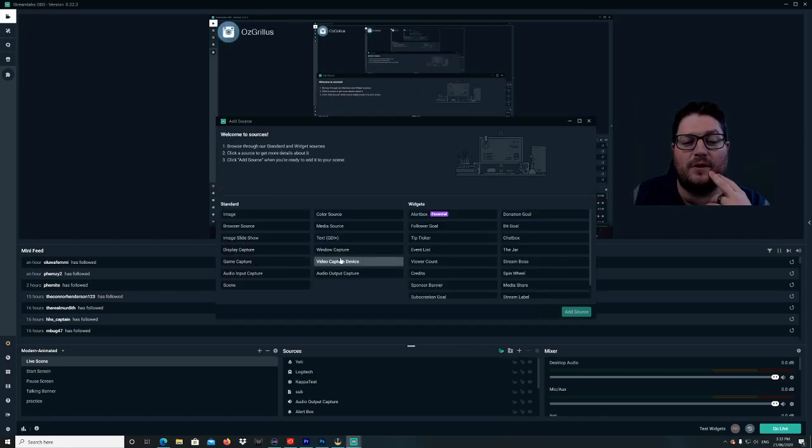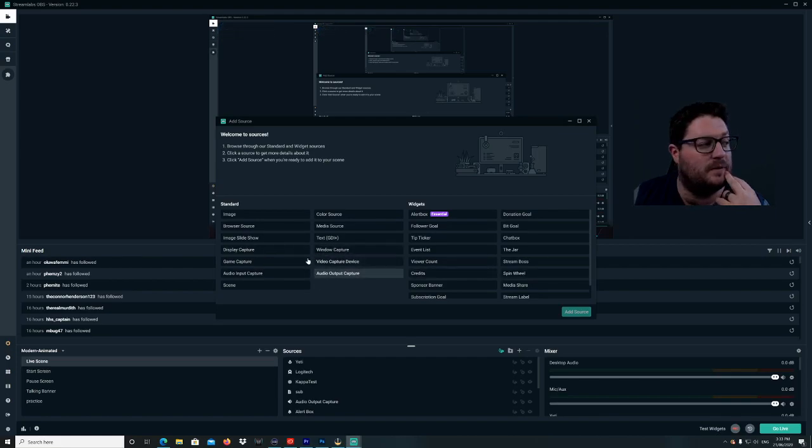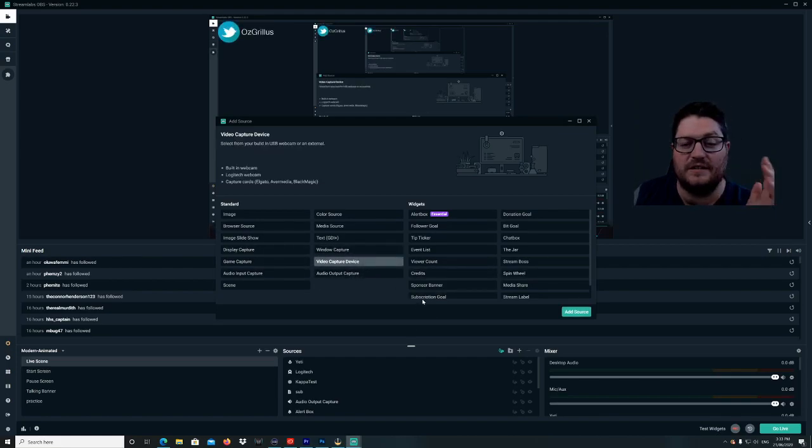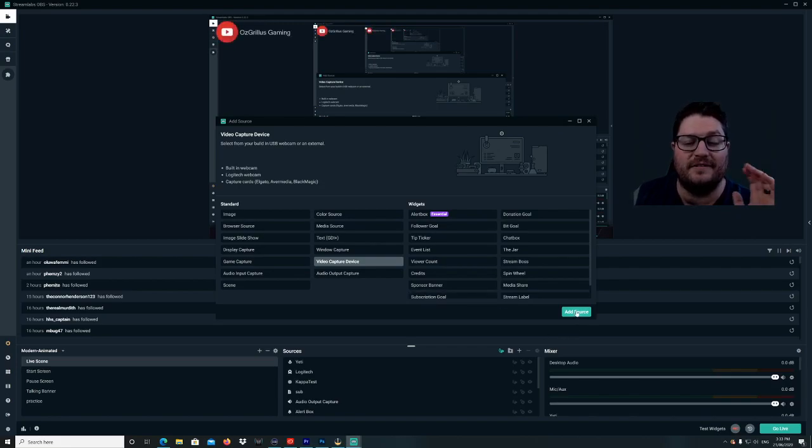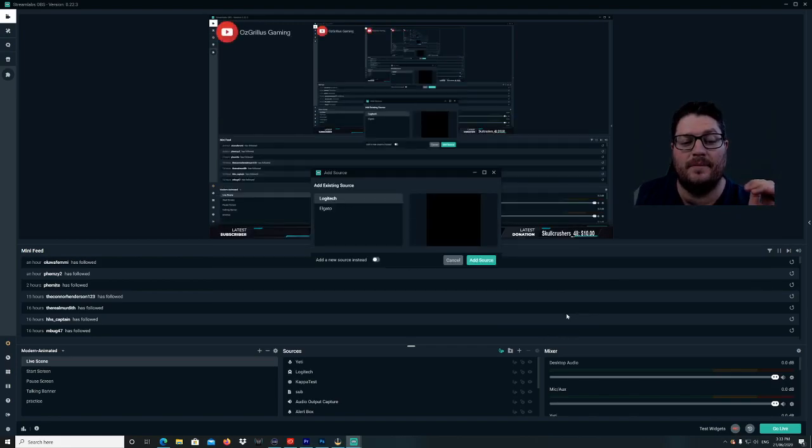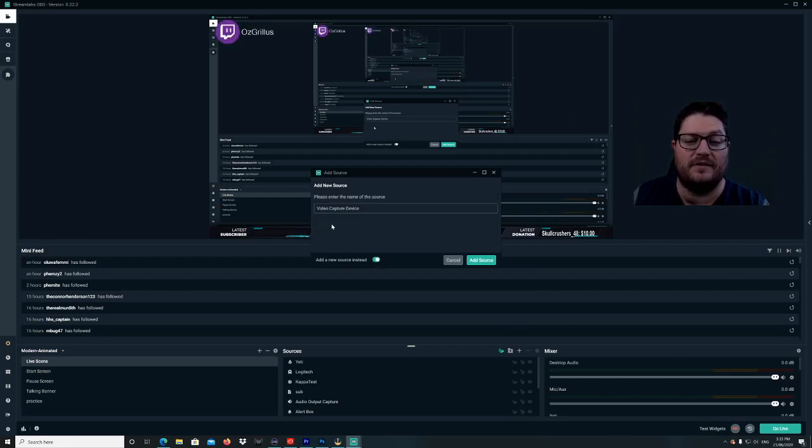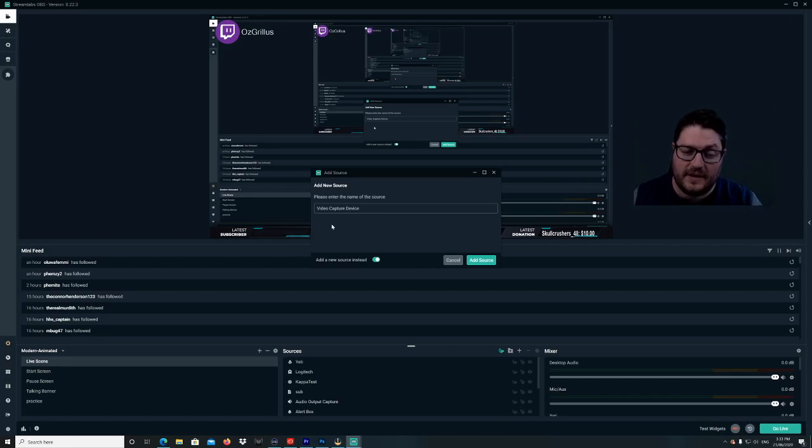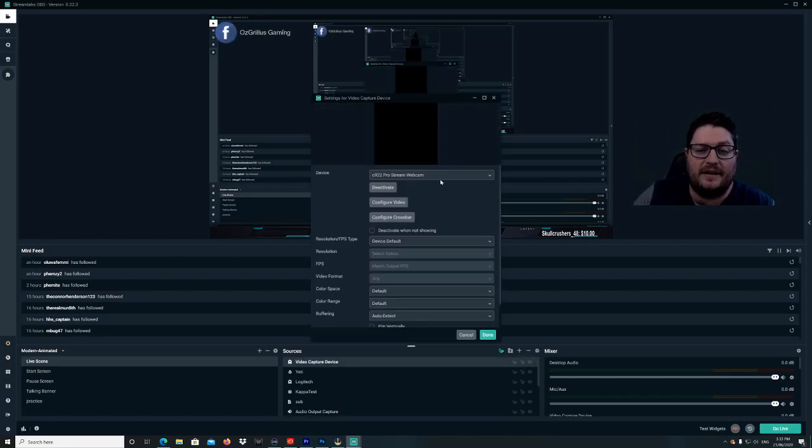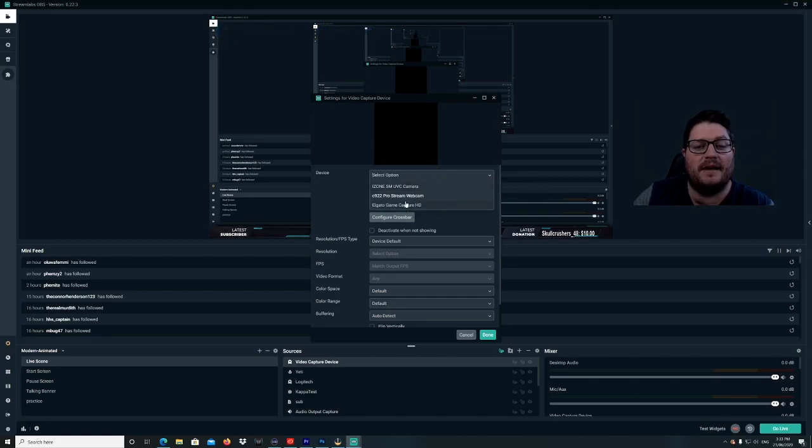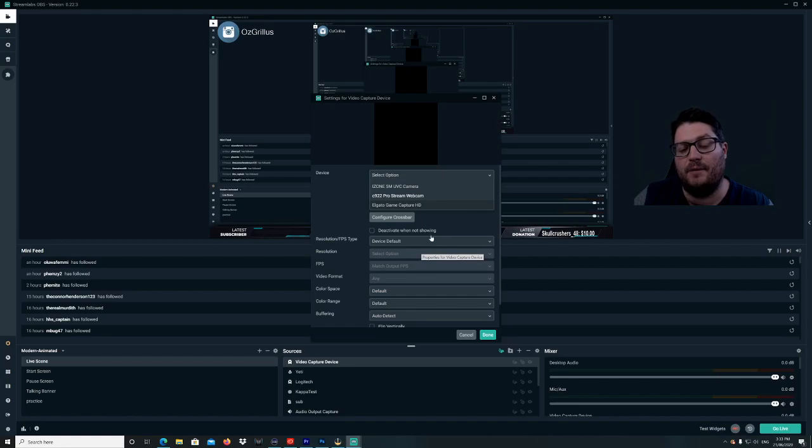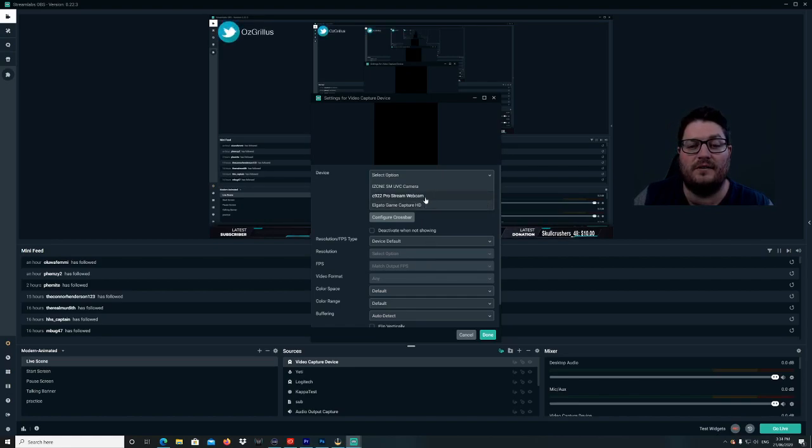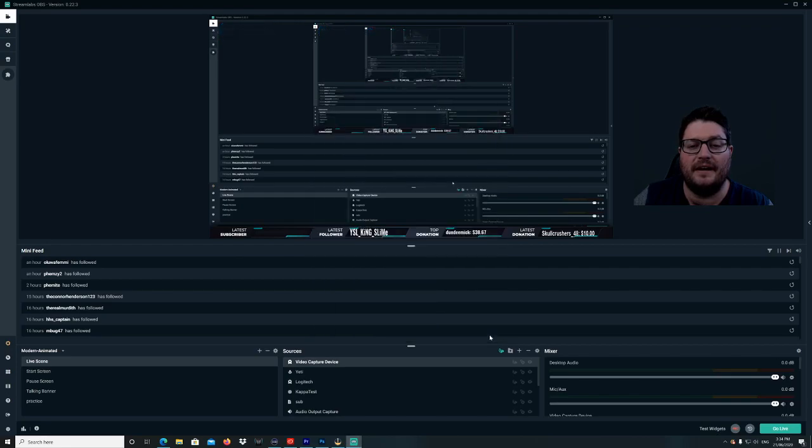Then what we're going to do is go to video capture device, which is right here, which is for your webcams and also for say your capture cards and stuff as well. If you're going to add them, it'd be in the same screen. Add that there, add a new source. You can name it whatever you like, we're just going to leave it as video capture device for now. You can change it whenever you want as well. So we're going to add that source and you go to device here and you pick which one is connected that you have. We've got a C922 ProStream webcam, so we're going to select that and we're going to hit done.